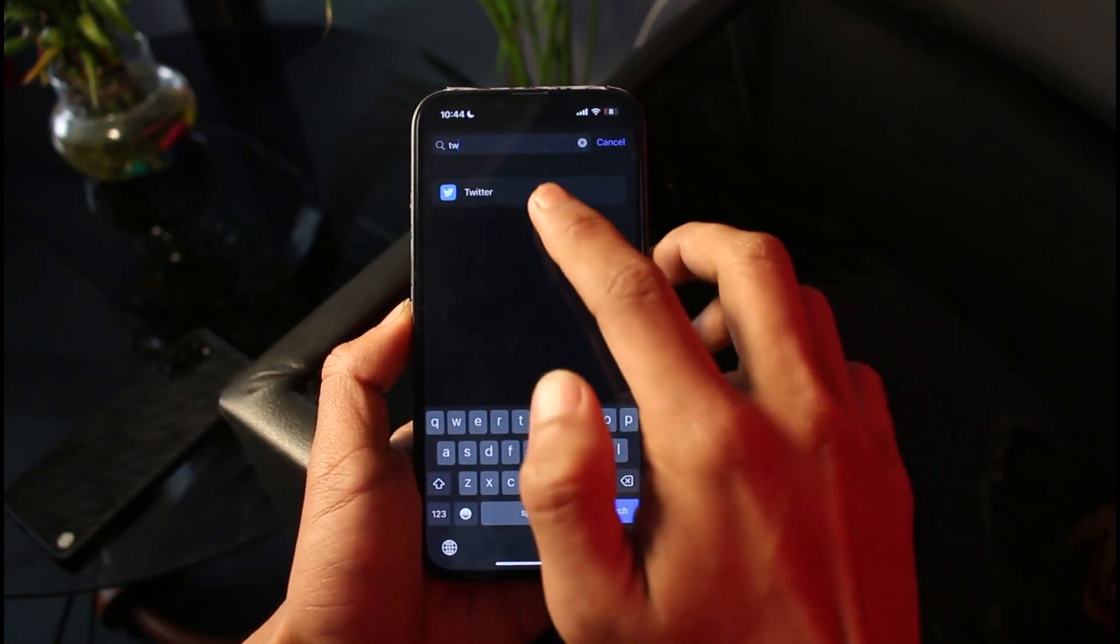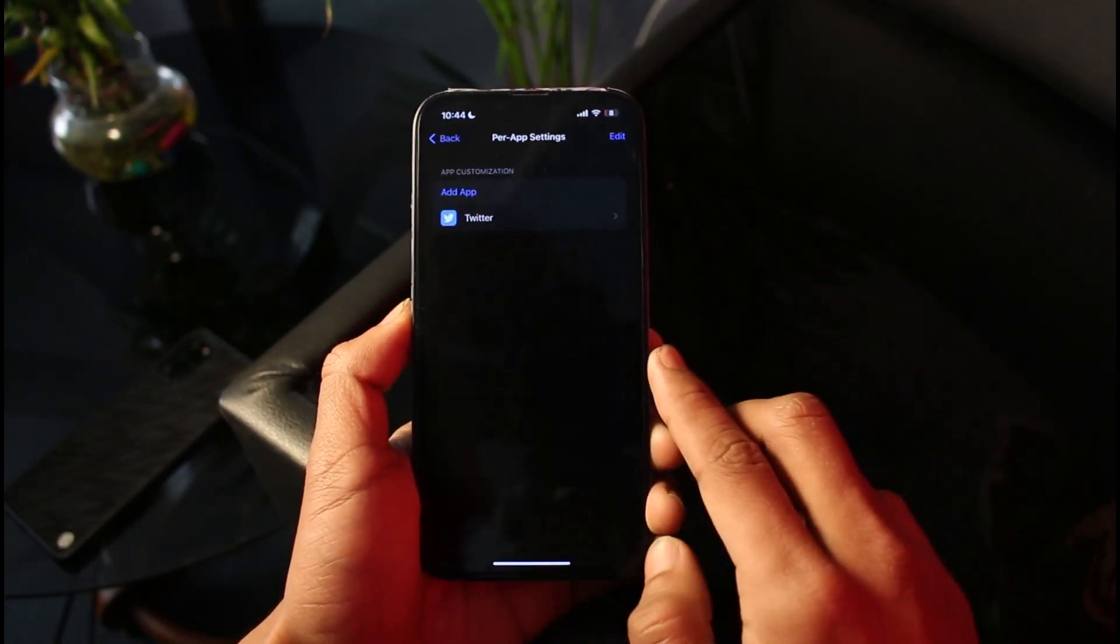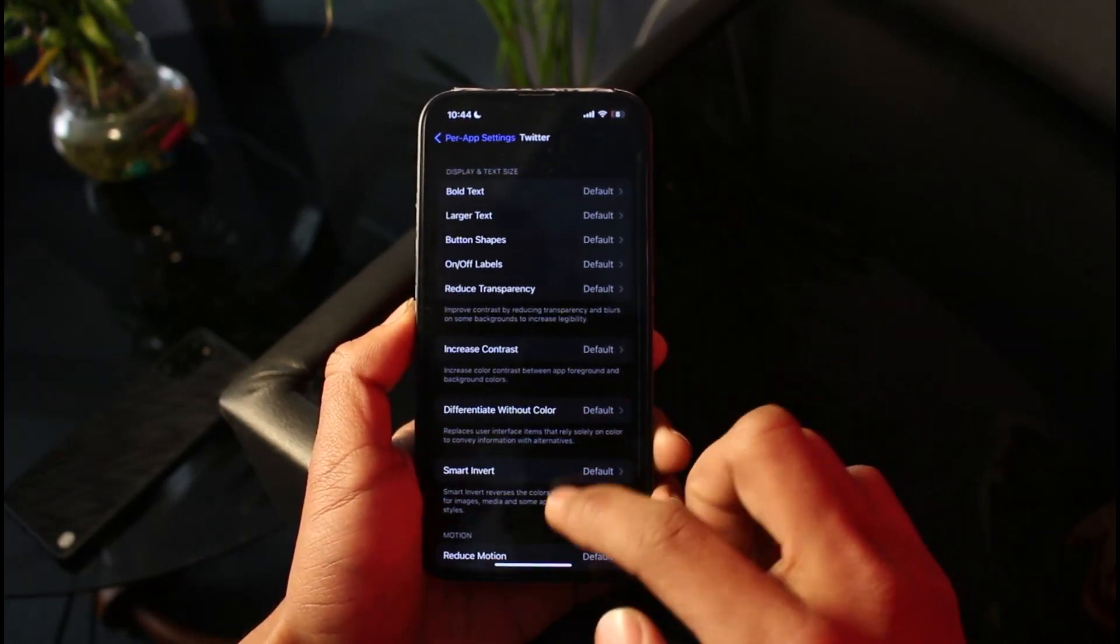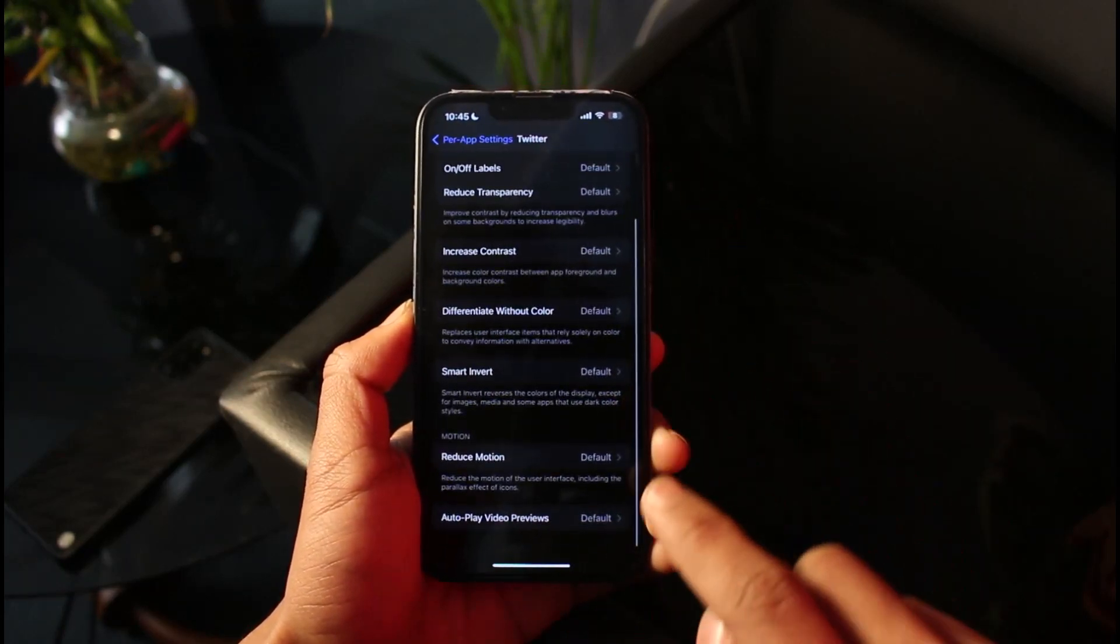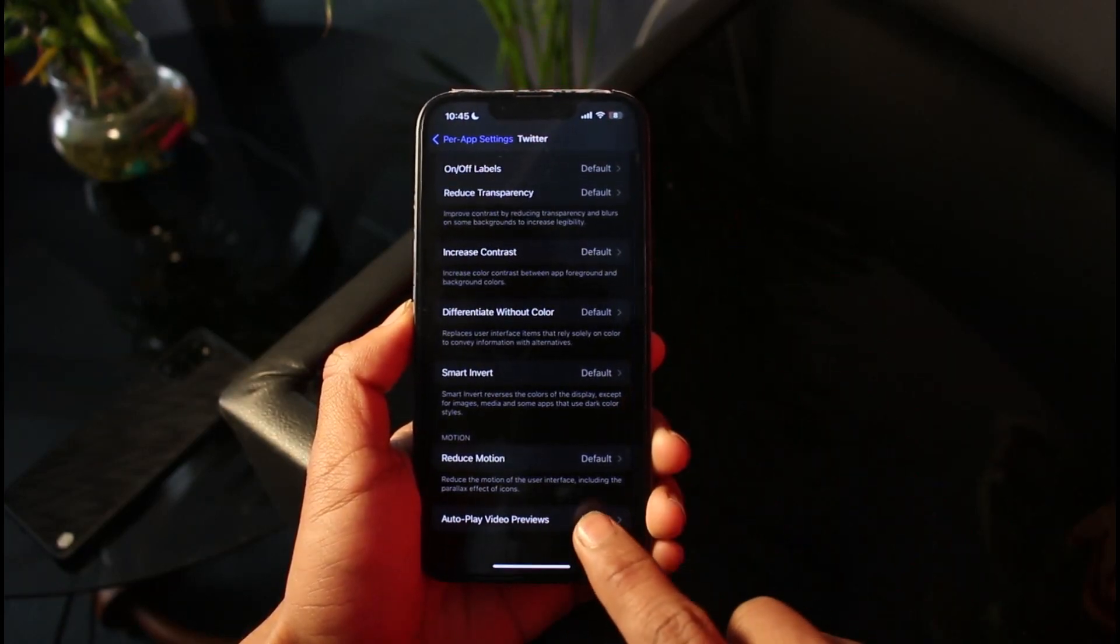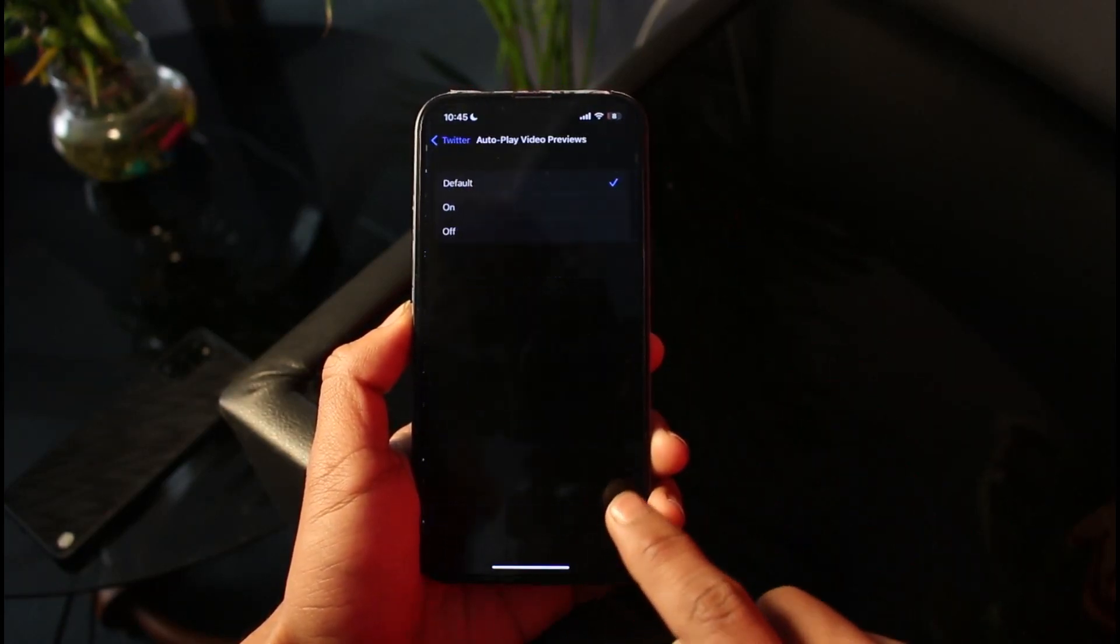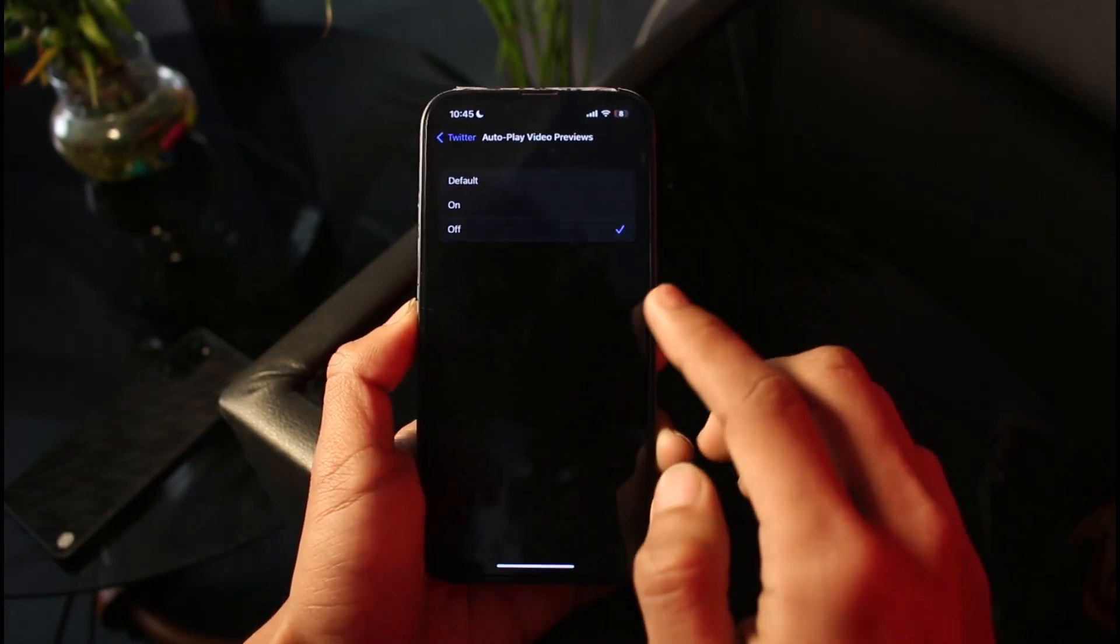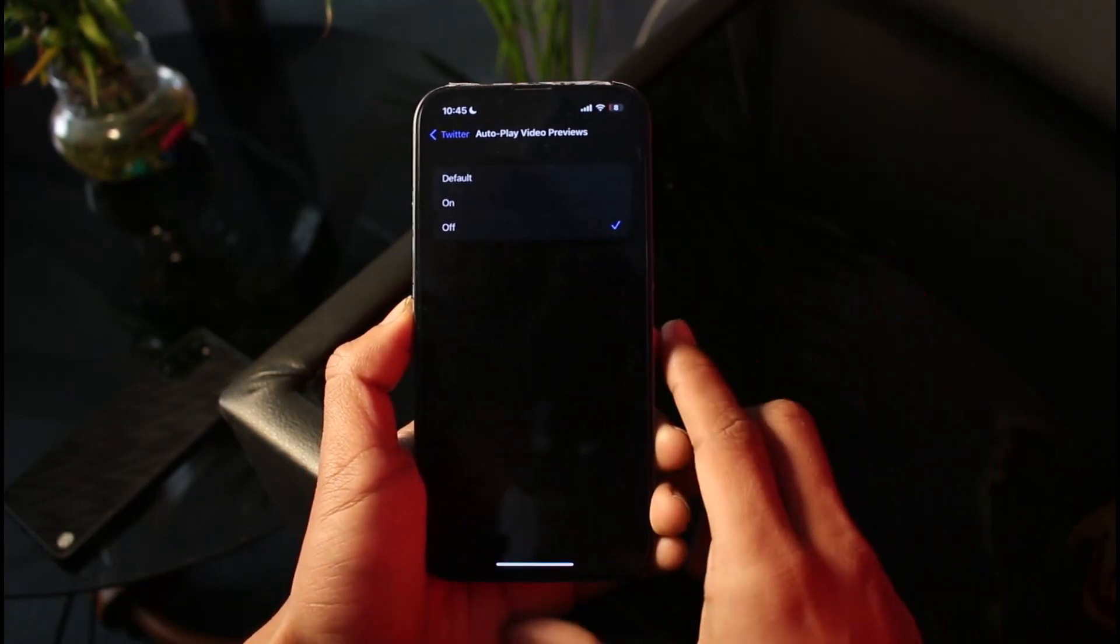Once you add the Twitter application, just tap on Twitter, scroll down to the bottom, and make sure that Autoplay Video Preview is actually turned off.